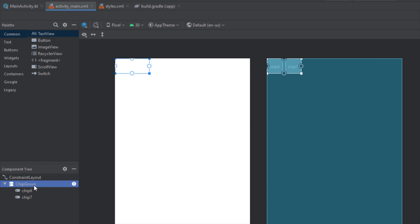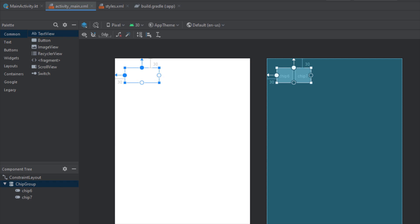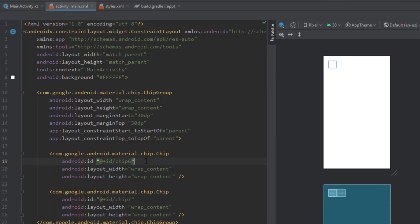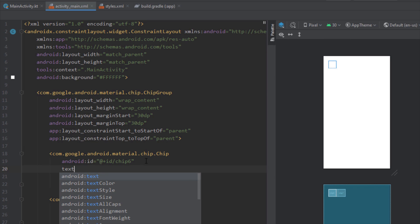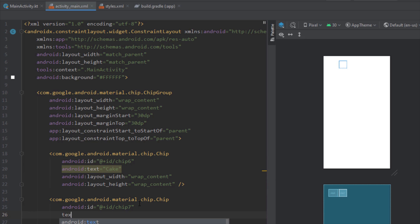I'm going to select this chip group and constrain it on the top and left, setting constraints to 30. Now inside our XML code I want to add text for those two chips — the first one will say 'cake' and the second one will say 'chocolate'.